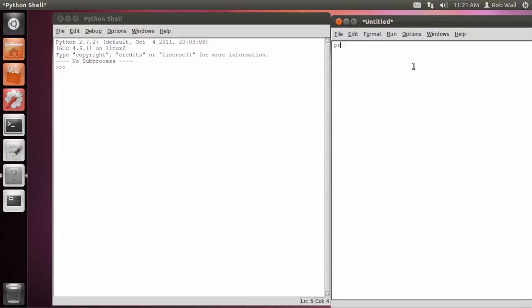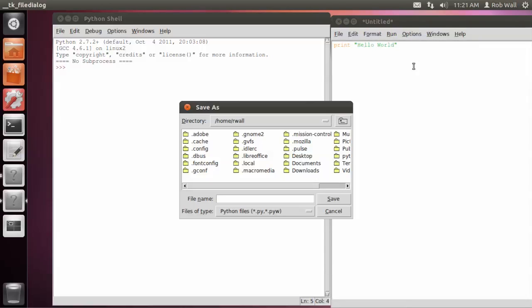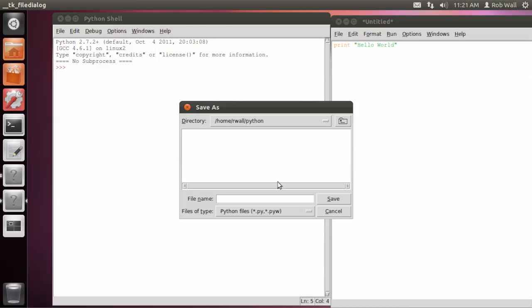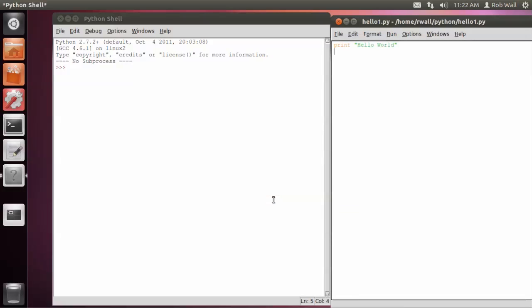I'm going to move this over here for now. And I write in the code, and unimaginatively, I'm going to call that hello world. And I'm going to save that. I've got a directory that I use in my home directory for doing all my Python scripts, so I'm going to call this one hello1.py.